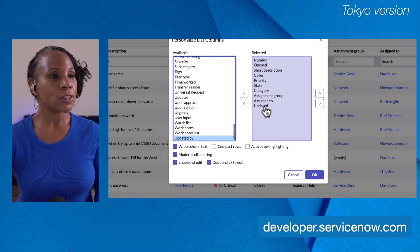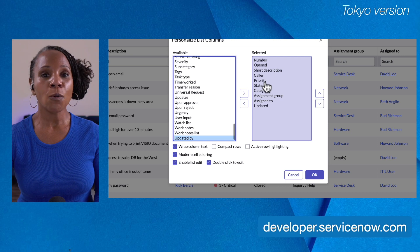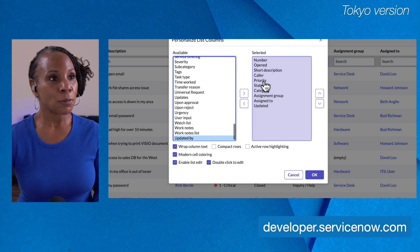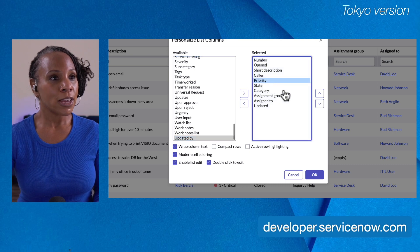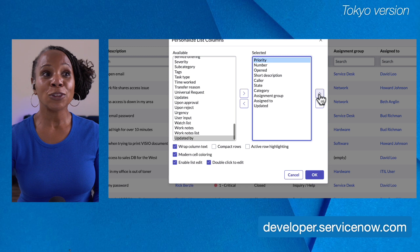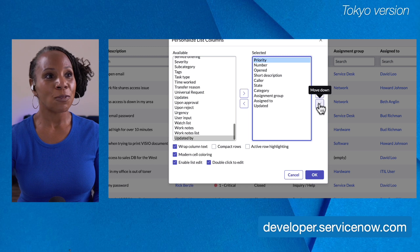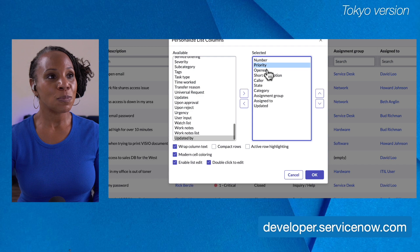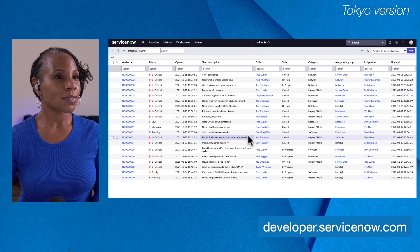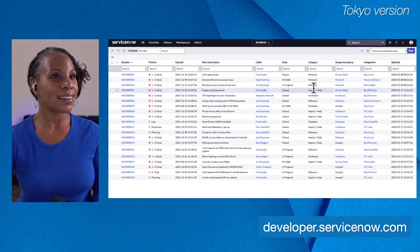We can also change the order of columns. Let's say we want priority in the second position. It's recommended to never change the very first column since that's how your list is organized. We'll select priority, then use the up arrow to move it up — but we went a little too far, so we'll use the down arrow to place it just beneath the number. Let's select okay. We're taken back to our list view and priority is now second.